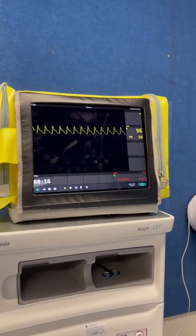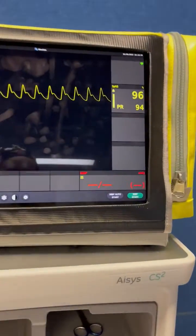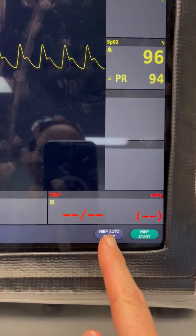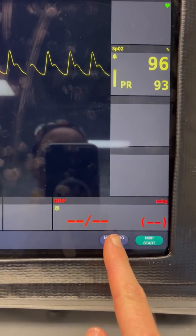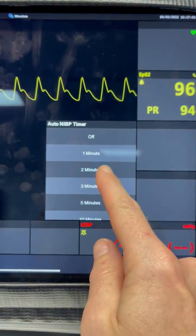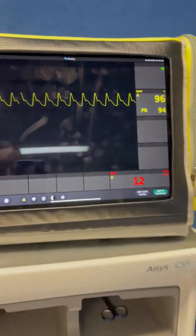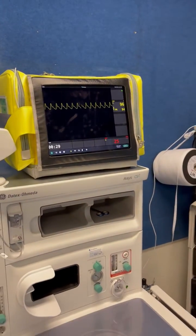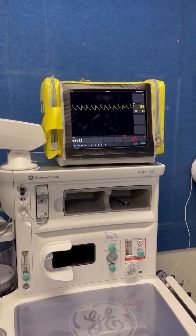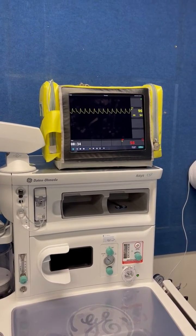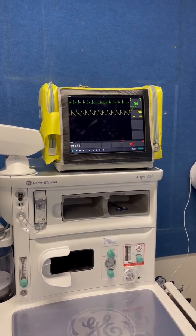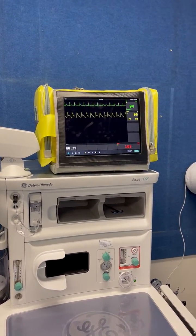I'm just going to zoom in close here. If you see here, there's a button — NIBP auto start. When you push that, select two minutes and it will start the reading for you.